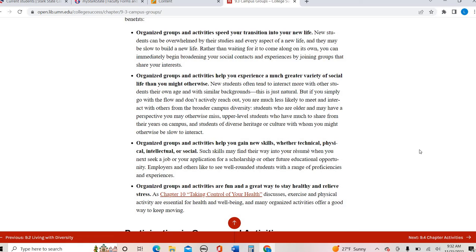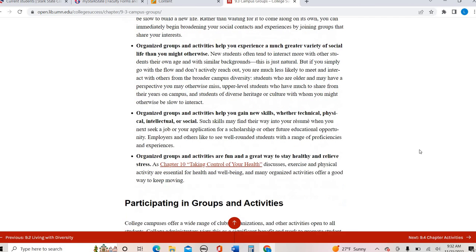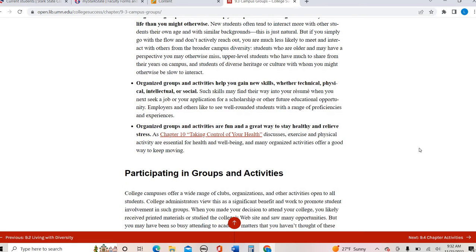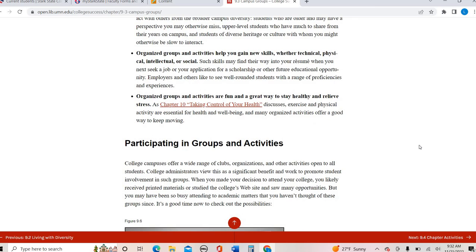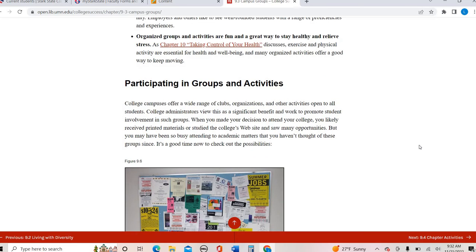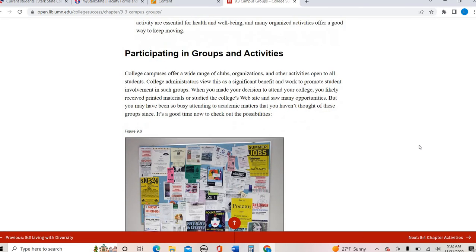And so student groups are actually a great way to help feel more connected. And his research shows that even though we're busy, we're going to school, we're working, we have families, joining even one club builds a connection and actually can lead to higher GPAs, better retainment and more likelihood of graduating.